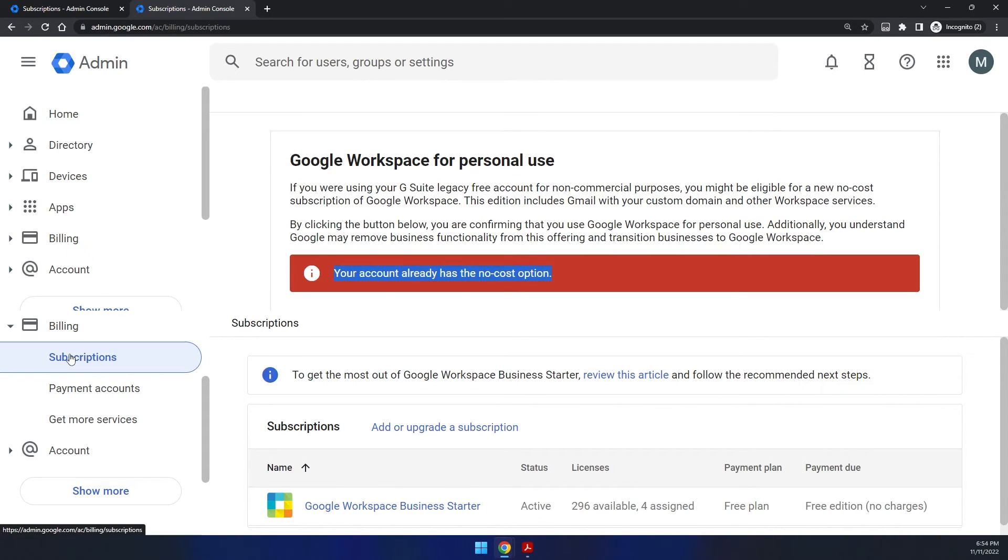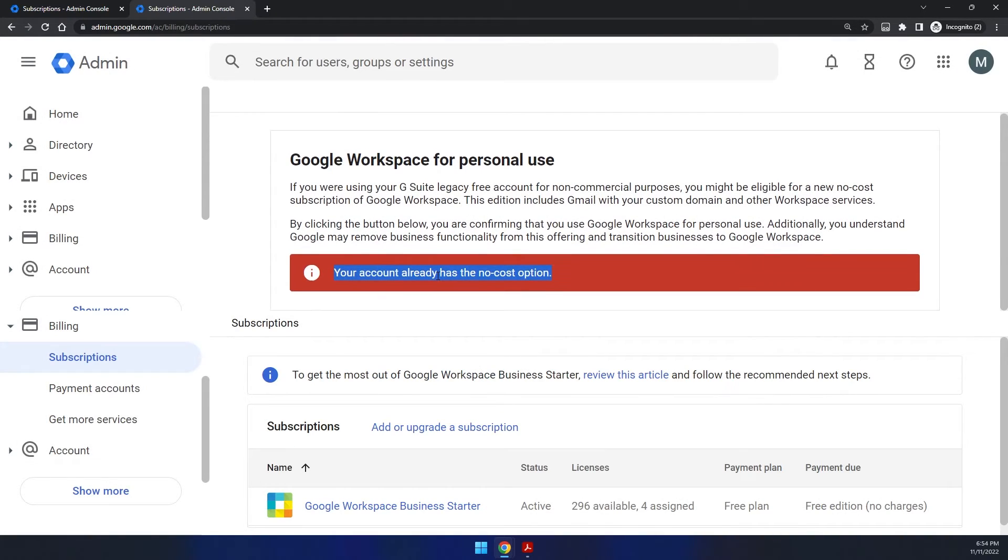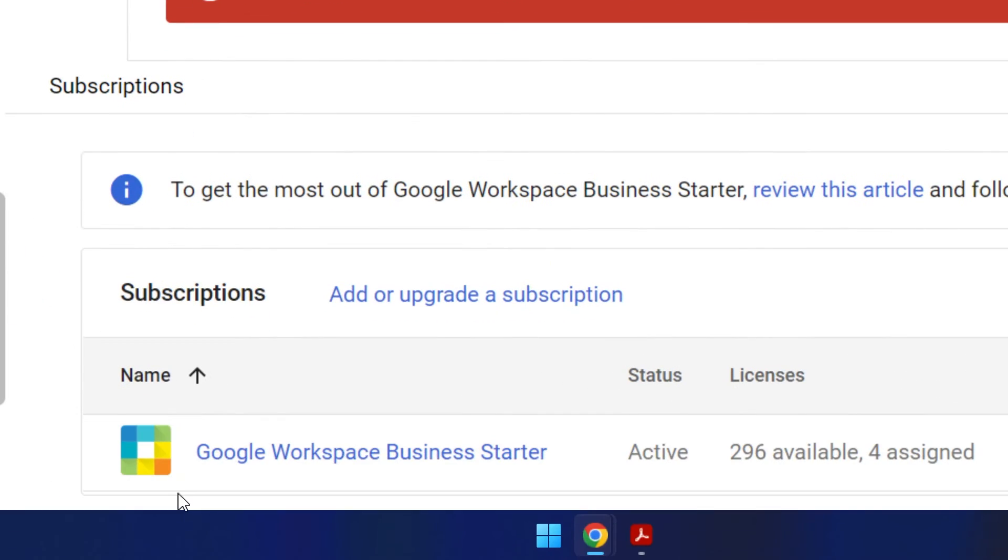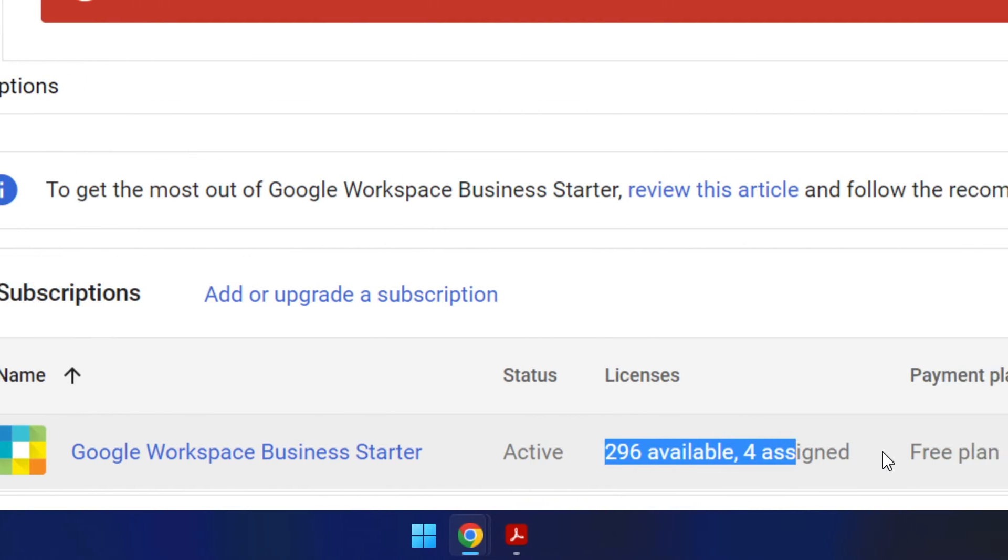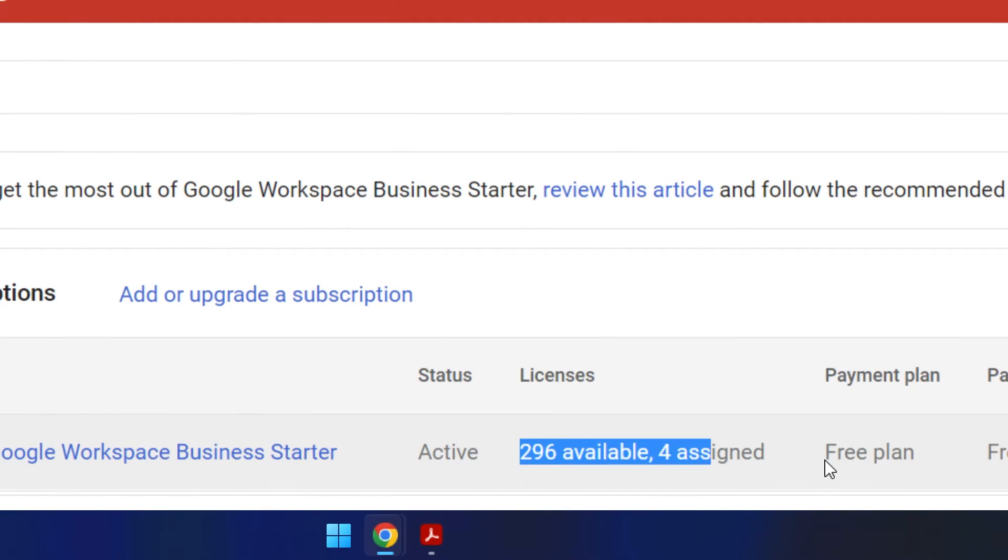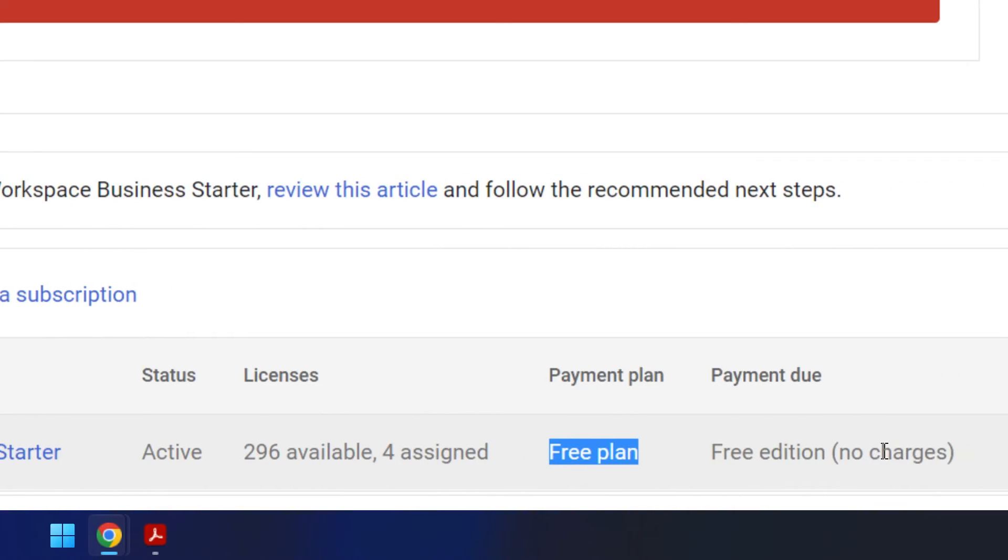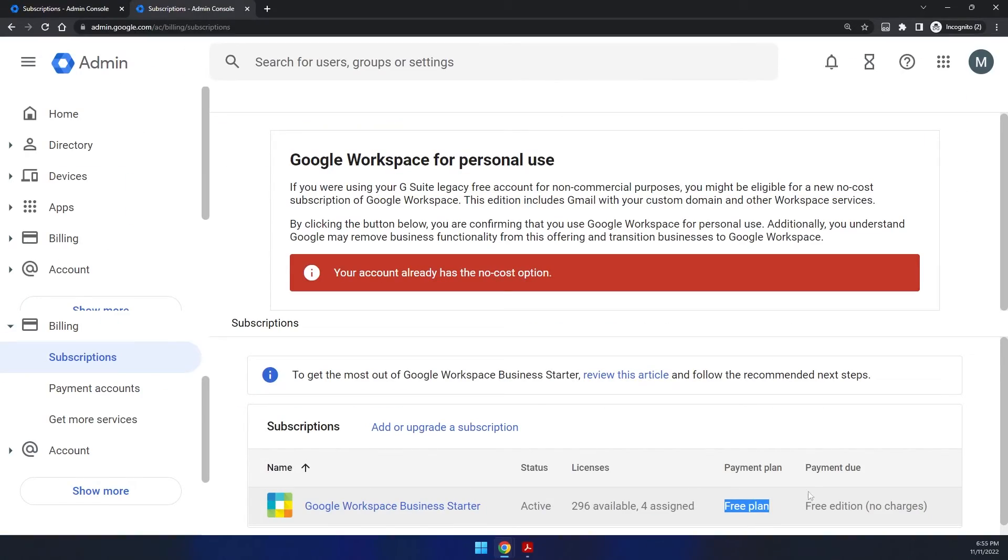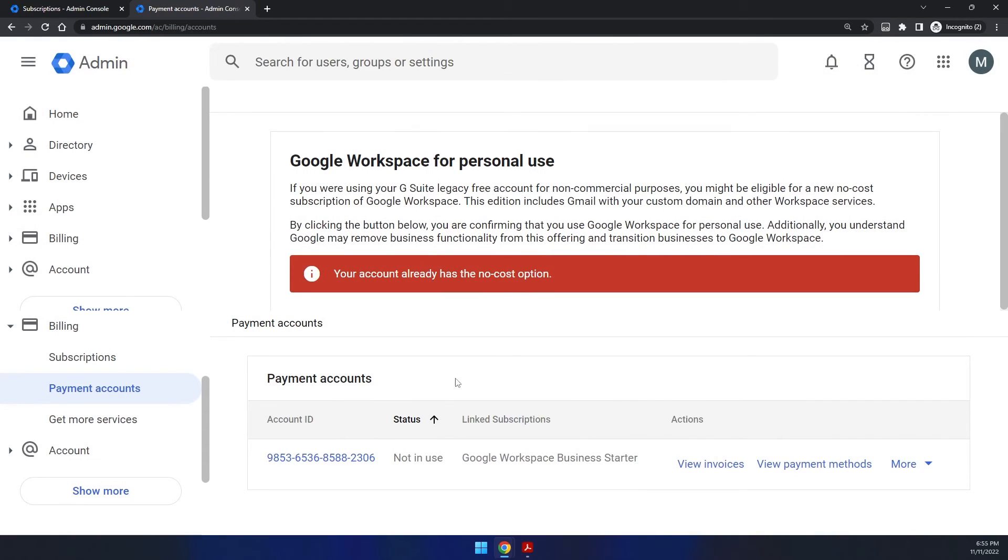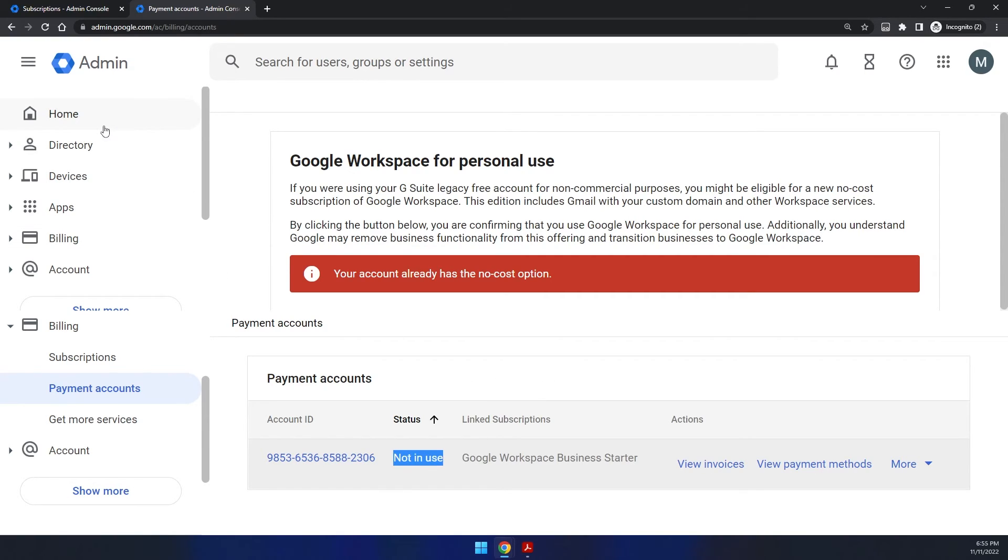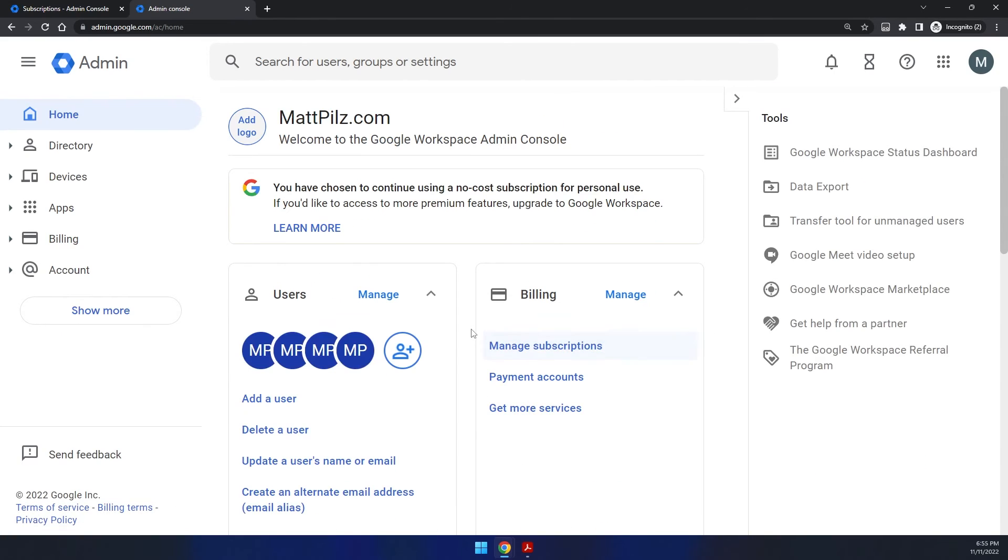Now if we come back down to billing and click subscriptions, we will see we still see Google Workspace starter edition down here active with how many licenses available. But over here, you can now see it's on the free plan and the free edition, no charges. So now you know it's affected. And if you go to your payment accounts, you will see that it should say not in use because we no longer are actually using the payment for anything. So you won't be charged anymore. And you can now continue using Google Suite for free for personal use.